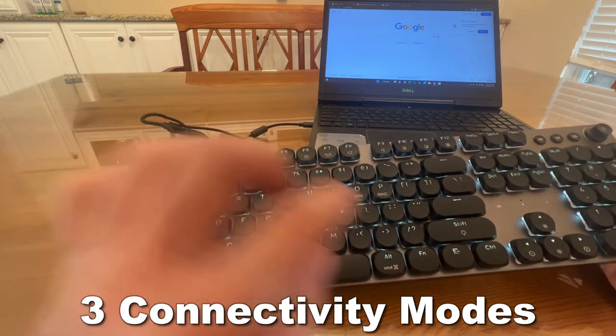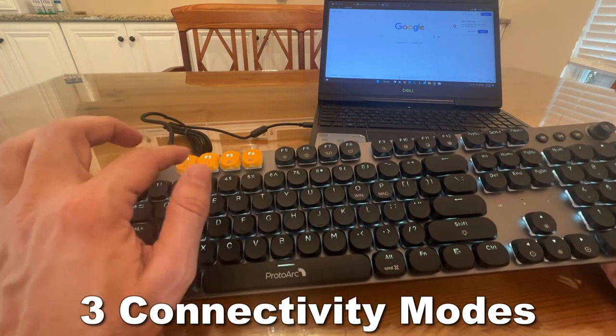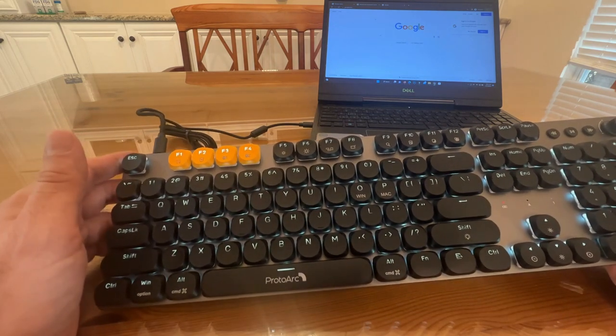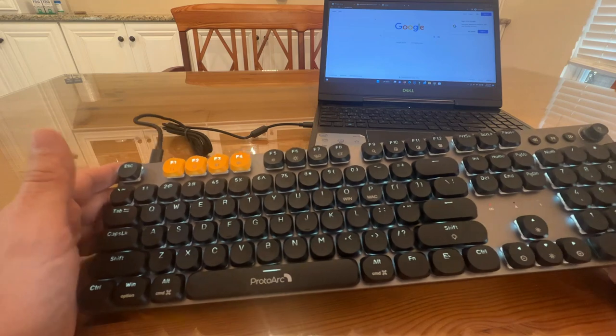To connect, all you have to do is hit function 1, 2, 3, 4, and you're good to go.